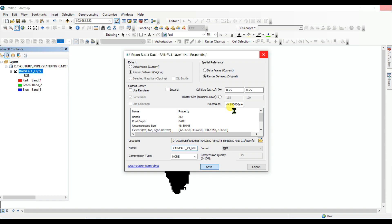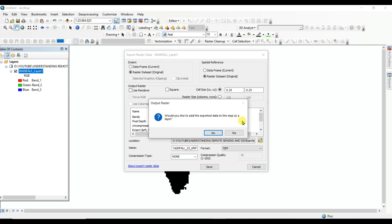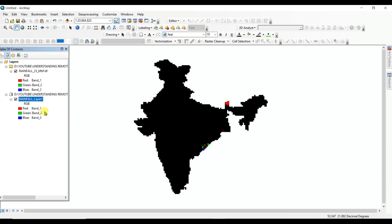And like these videos, share them among your friends, and of course comment me if you have any query or suggestions for me. Would you like to add the exported data to the map as a layer? Yes. See that, it is the TIFF data. Okay, you can remove this.